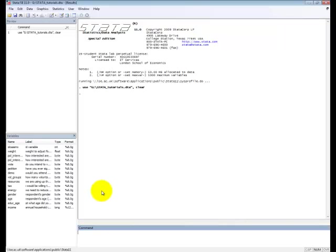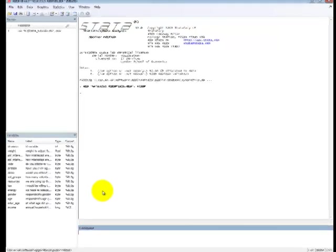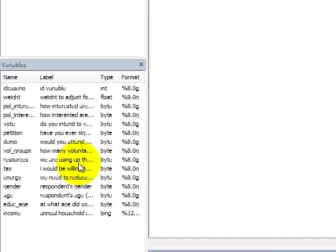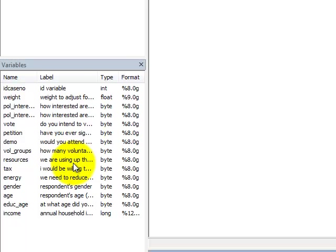In this tutorial we will show how to run a simple linear regression. The response variable we are going to use is RESOURCES. RESOURCES is a statement that says that they are using up the earth resources too quickly. The answer options range from 1, no definitely not, to 10, yes definitely.